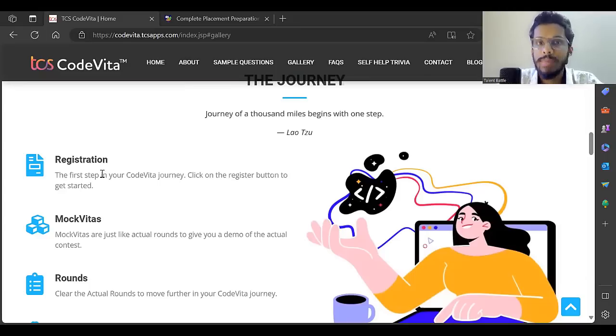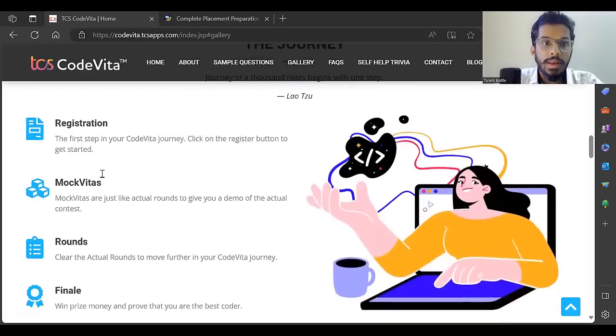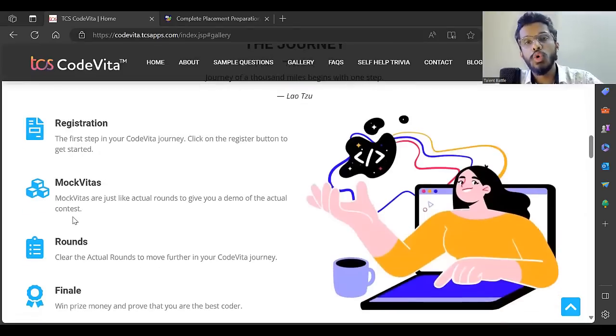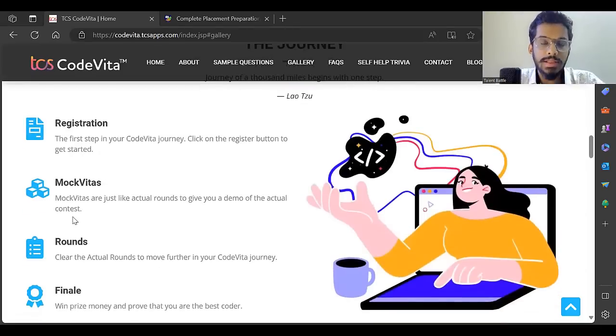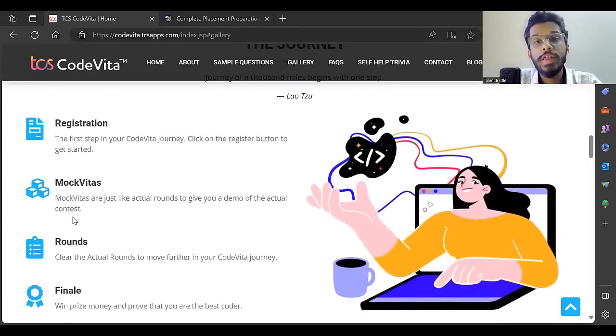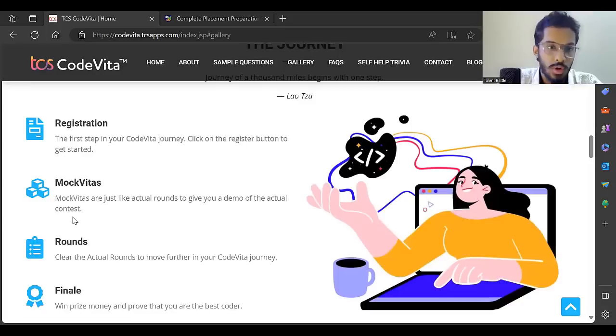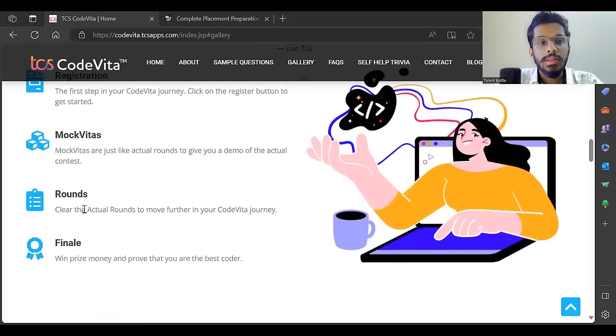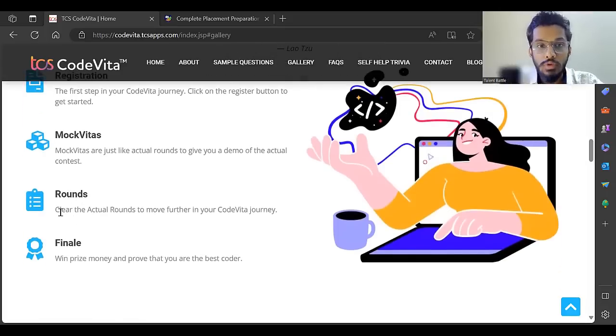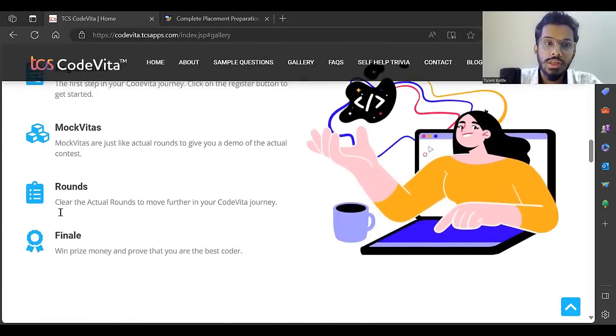You can take Mock Vita - CodeVita is the main exam, Mock Vita is like a mock test which gives you a demo of the actual contest. Then you have to clear the rounds to move further in your CodeVita journey, and then there's a finale.